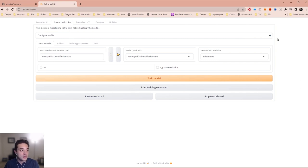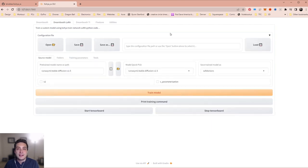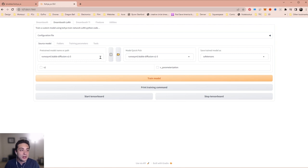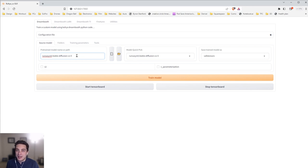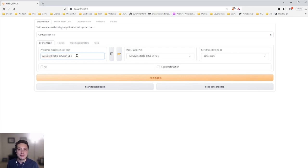I'll break down what all these buttons do. The configuration file is in case you've already saved previous training settings — you can load them from here, and I will post a link to download the settings I use. If you're doing this for the first time, your first checkbox is the model you're going to train on — it comes preloaded with Stable Diffusion 1.5. Training on SD 1.5 is the most basic and doesn't give the best results, so I recommend training on separate models. What model to use depends on the results you want.